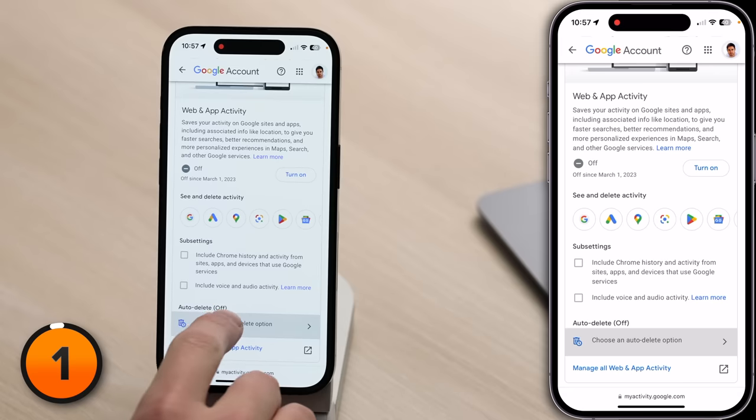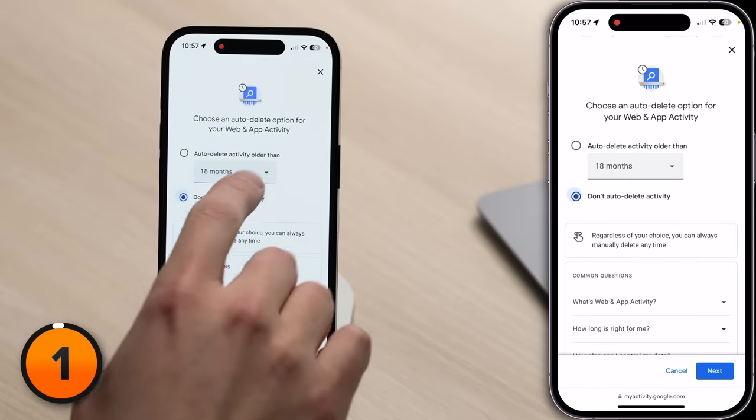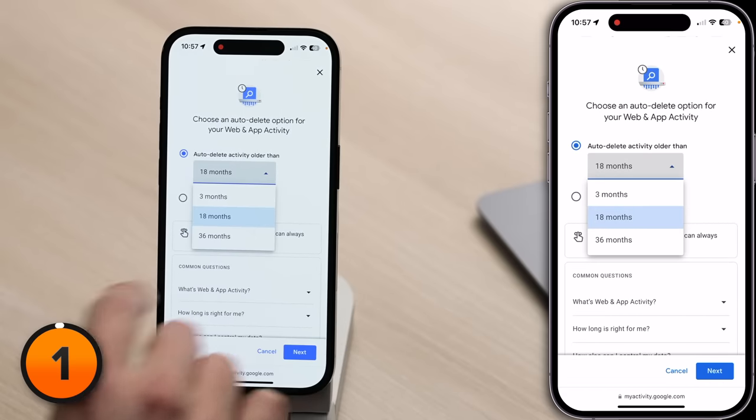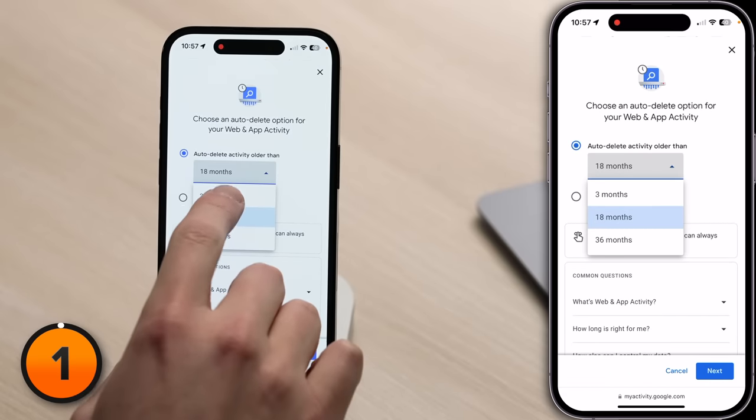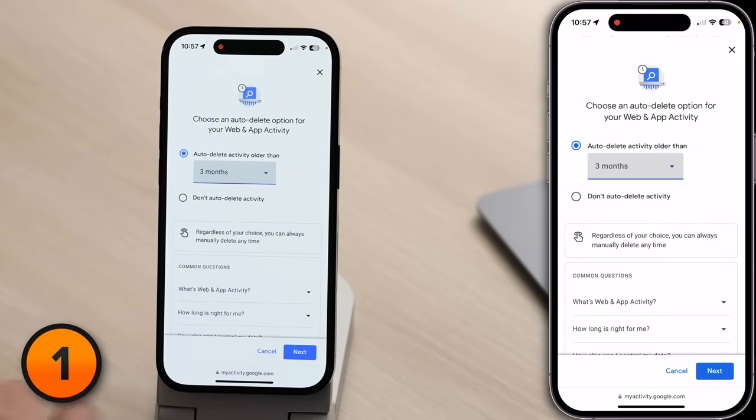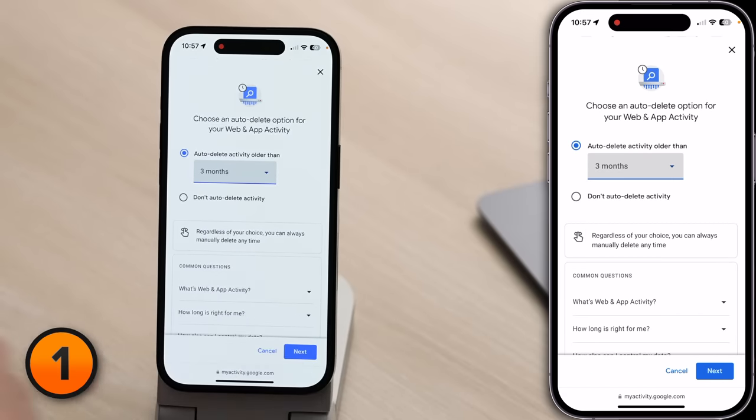I'd opt for the three-month option. On your phone, tap Auto Delete, then tap 'Auto delete activity older than three months,' then tap Next.